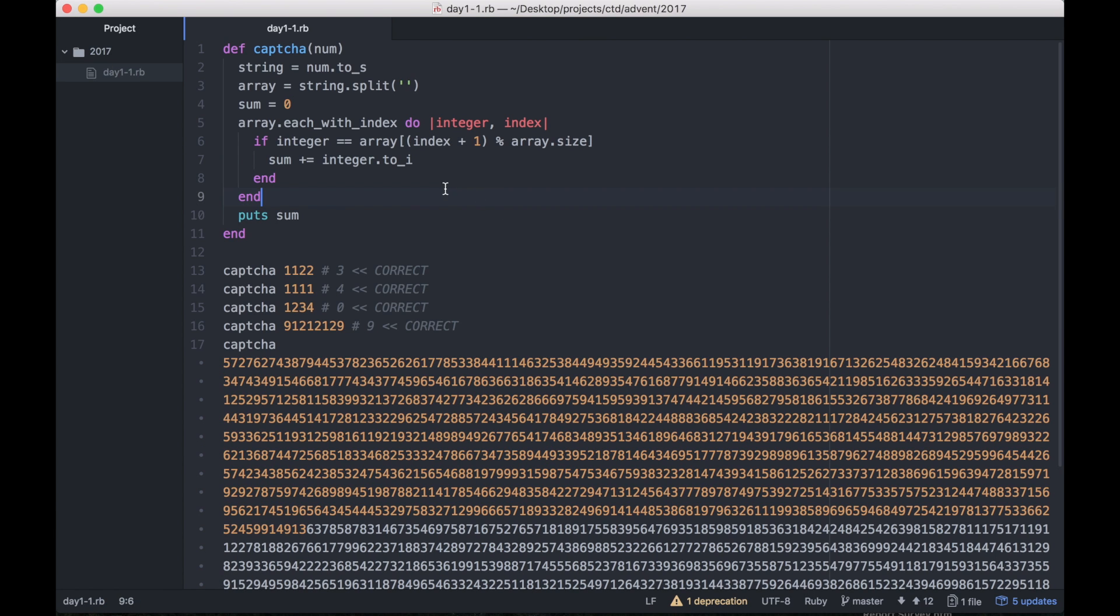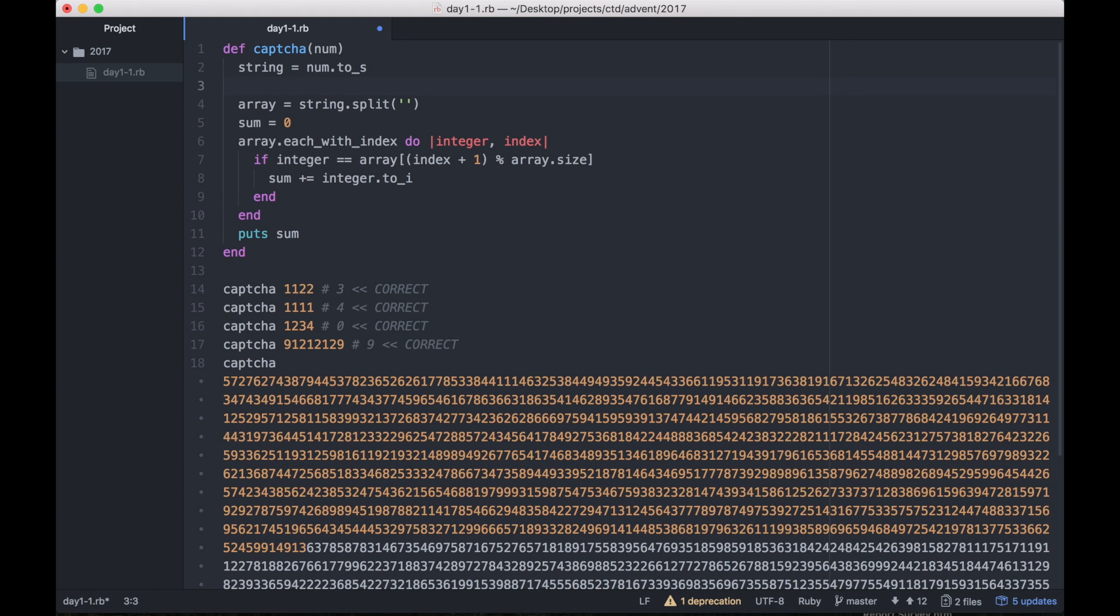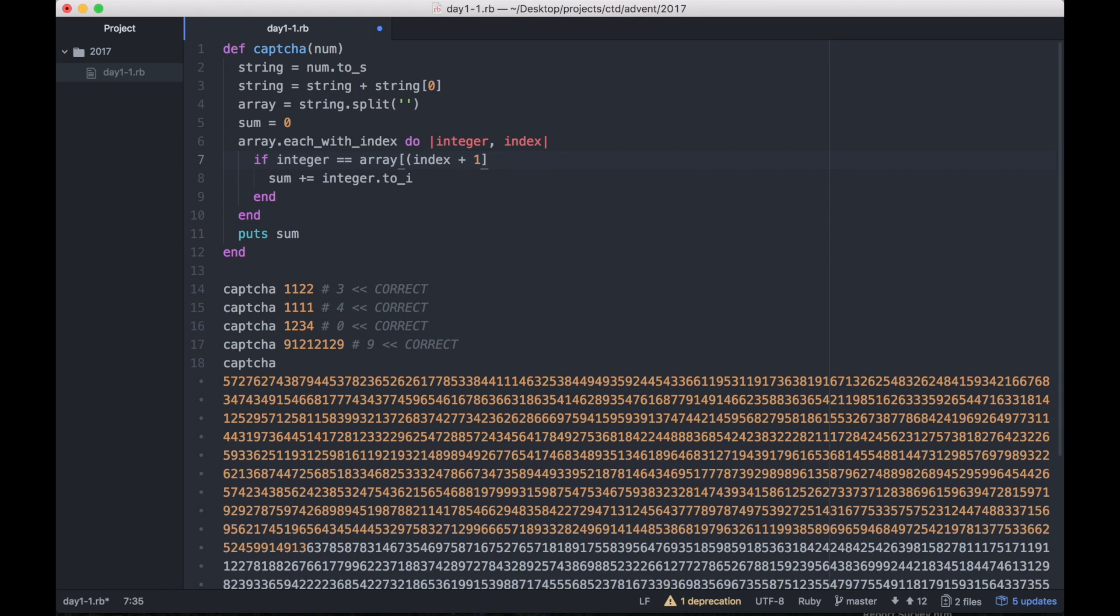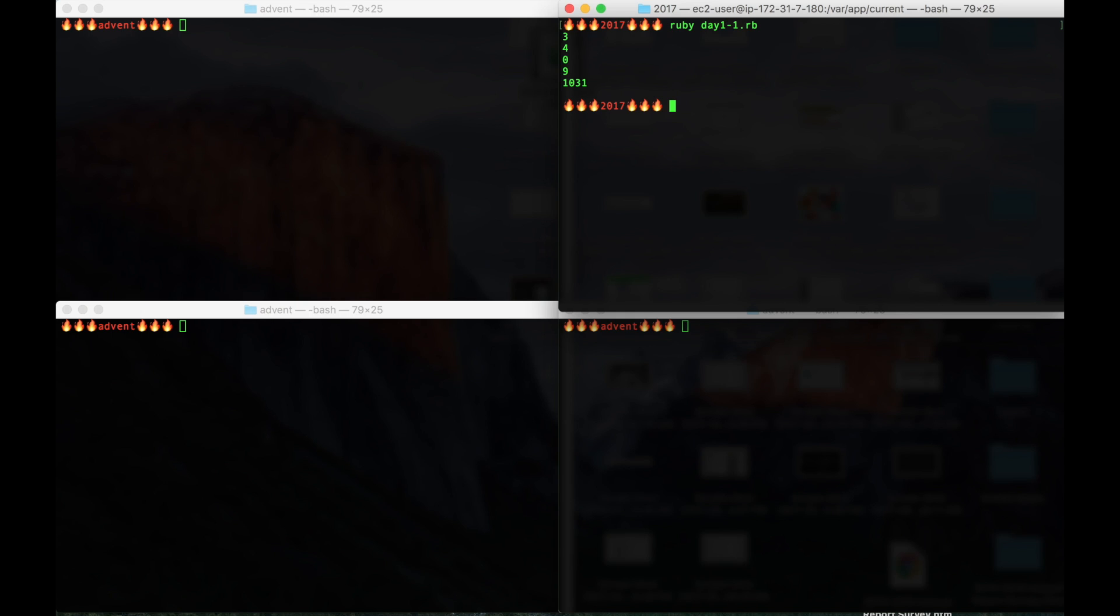Now another way to solve this is after turning the number to a string, you reassign string. Basically you take the entire string and then add the first part of the string to the end. To get the first part you just say string index zero and you add it to the end. And then that way you don't have to do all of this modulus stuff. If we try that out, we get the same answer: 3, 4, 0, 9, 1031.